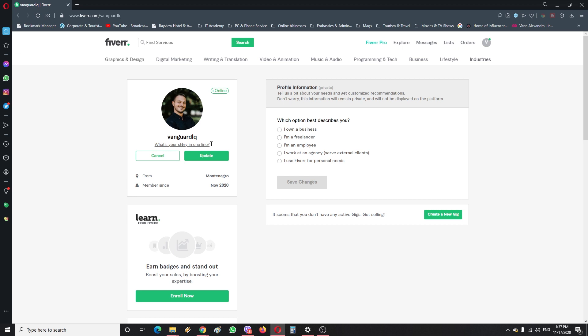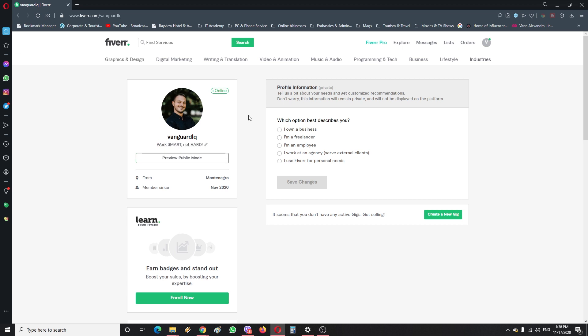I usually want to write something which describes my thinking, like maybe my motto or something. So let's write something like this and then just update it.